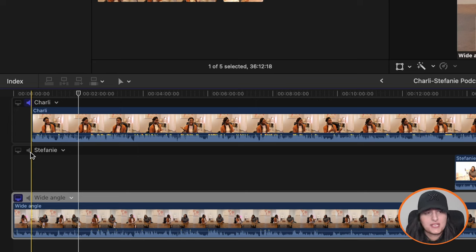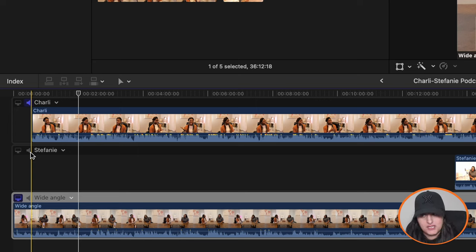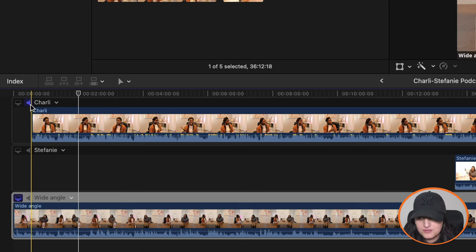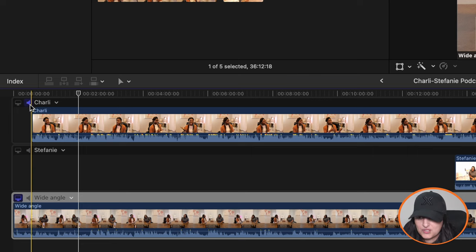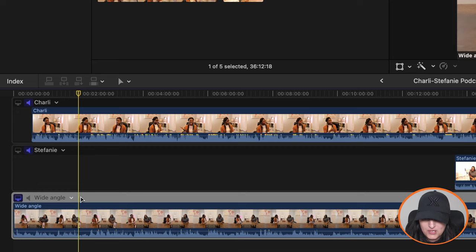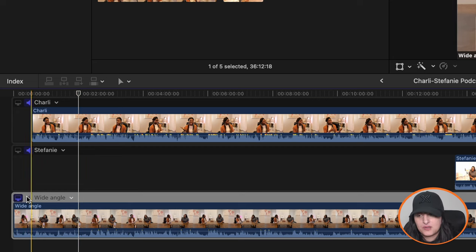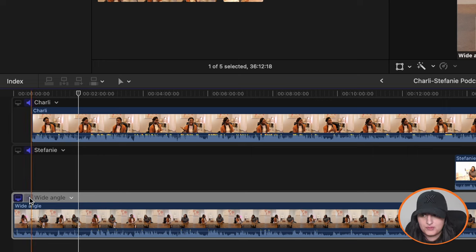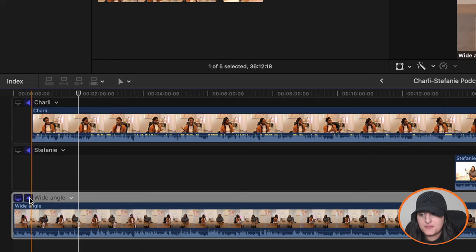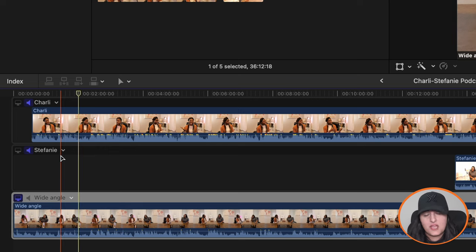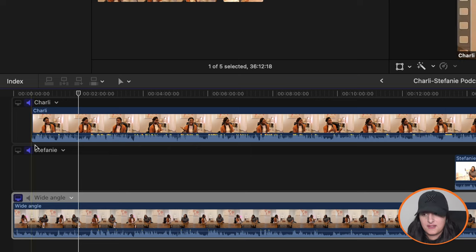And you can see that on the Stephanie clip, the audio is muted because it's gray. But we want, because Charlie and Stephanie have their own mics, we want to use their audio, right? So you want to keep Charlie's audio on so that the audio icon there is switched on. And then we want to do the same for Stephanie. So I'm going to turn that audio on. For wide angle, we don't actually want that audio. So I'm keeping that off. But if you did have a third mic, for example, then you can turn that on.